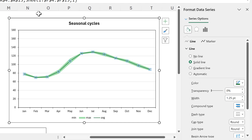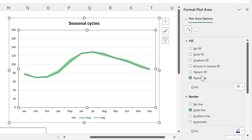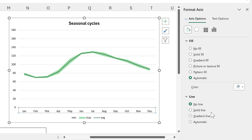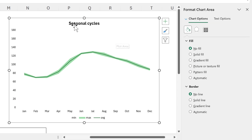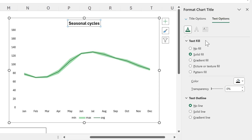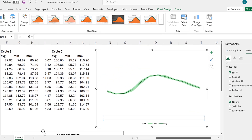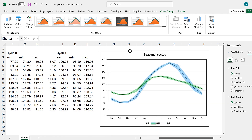I want to remove everything in this chart that I don't need: I'll get rid of the border for the chart and for the plot area, then select the axes and get rid of the axis lines, and delete the gridlines. For the chart title, I'll go to Text Options and change it to no fill, and also change the text to no fill on the axes. Now we can overlap these charts and it will look like one chart.